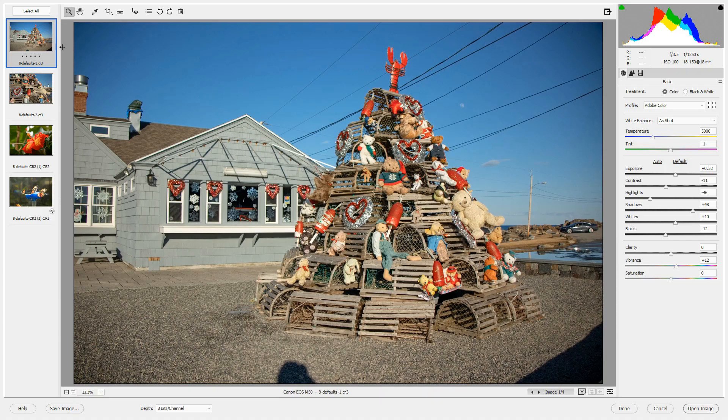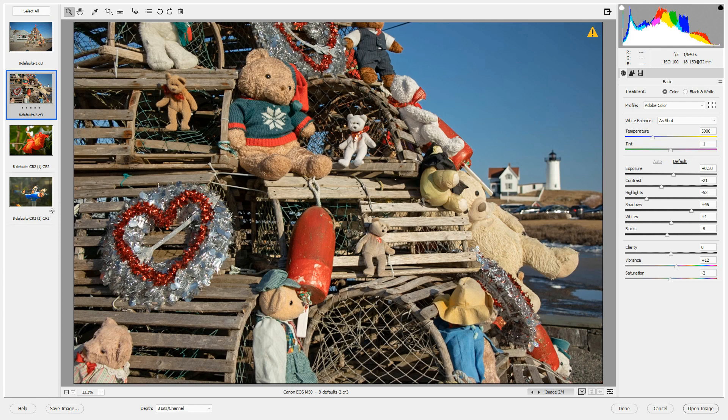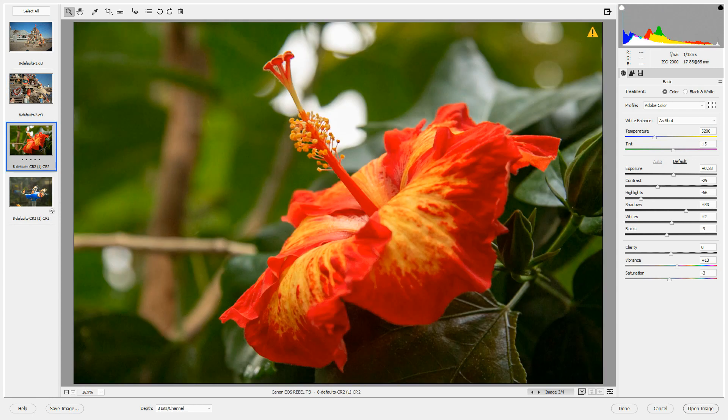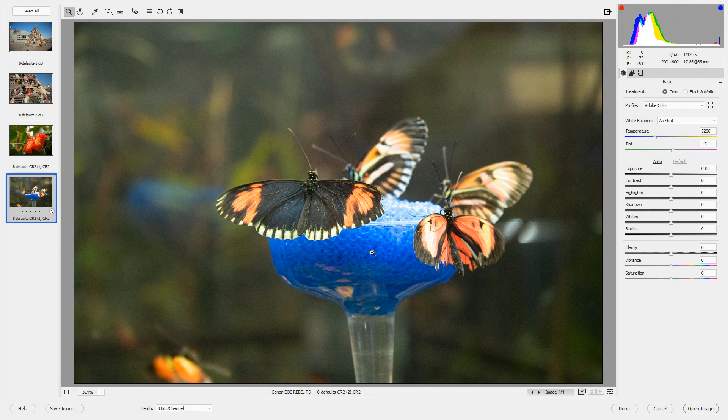Now when we look at each file, the first three files, you will notice, have had Auto Toning applied to them, because that was the setting we chose. And each one of these has Auto Toning. The last one is the one that already had an XMP file attached, showing that it had previously made some edits, and therefore Auto Toning is not applied to it.